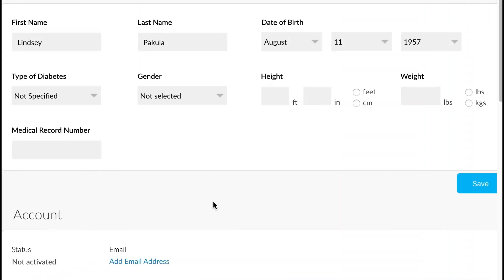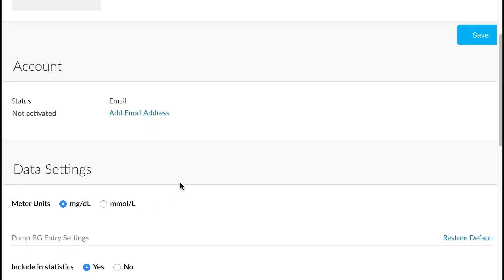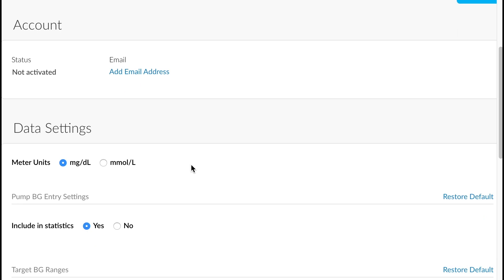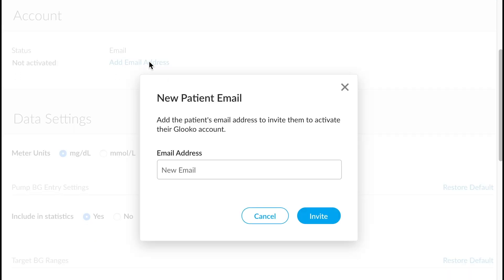If we scroll down here to the account section, you'll see we have the option to add an email address. Once we add an email address, it actually gives us the ability to send an invite to the patient. So if we were to add an email here, valid email, then an invite would be sent to the patient.